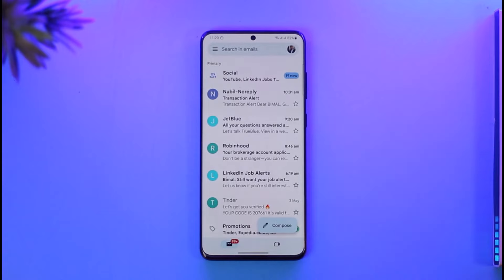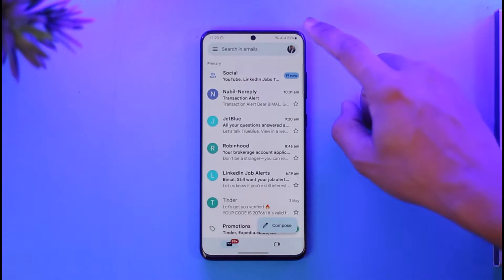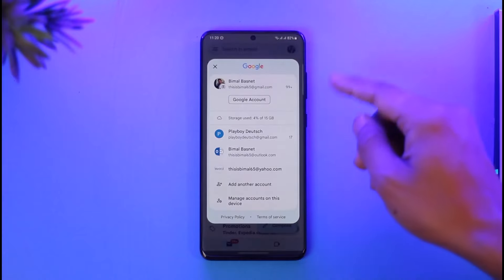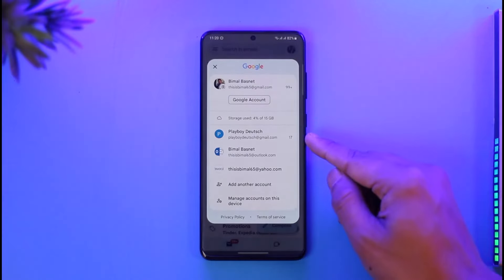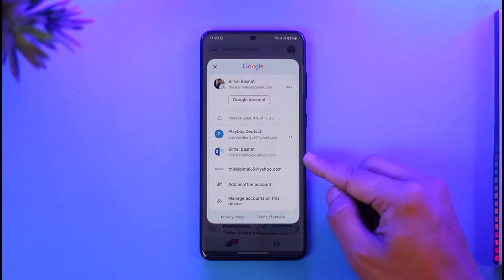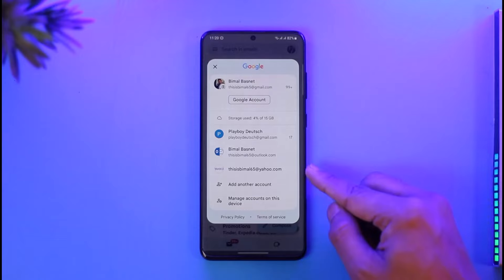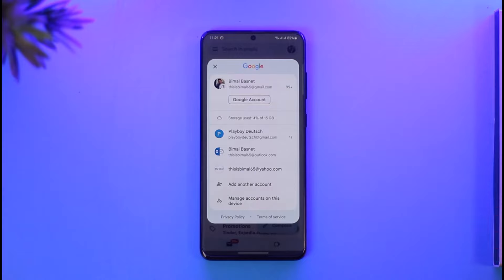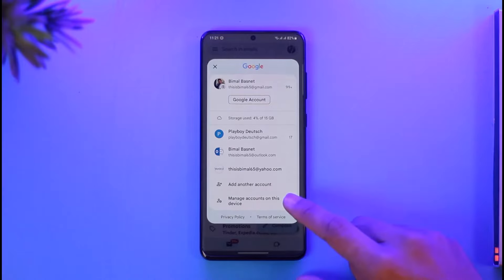First of all, open the Gmail app. If you're logged into any other accounts, just tap your profile icon from the top right. As you can see, I've added two Gmail accounts, one Outlook account, one Yahoo account, and previously a Hotmail account. Similarly, you can also choose to add your iCloud account.